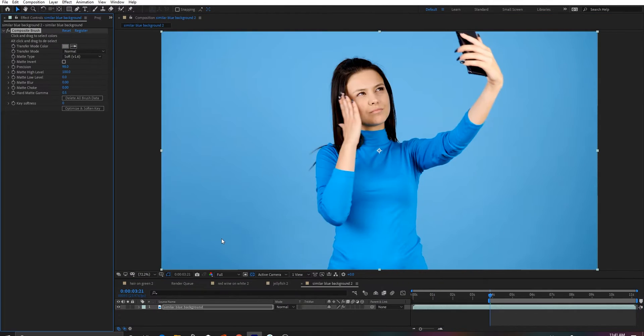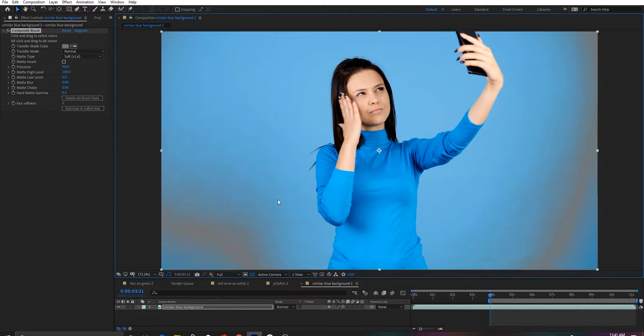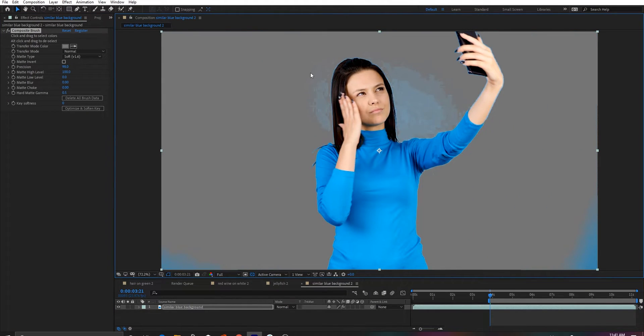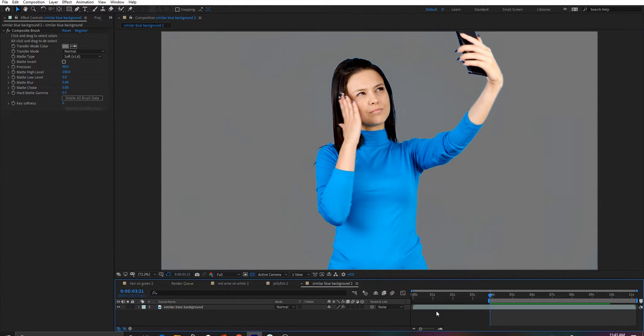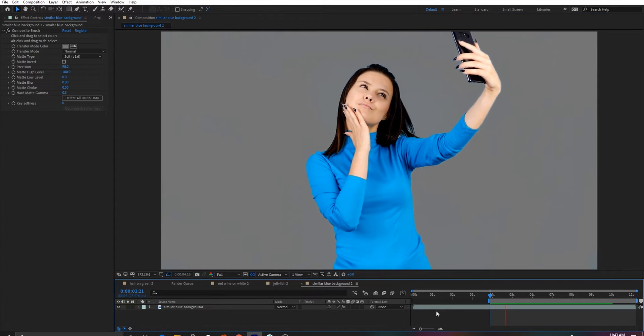We had previously shown this shot where the background is a very similar color to the foreground using the hard matte type, but again, Soft 1.6 gets superior results even on a shot that has a lot of hard edges.